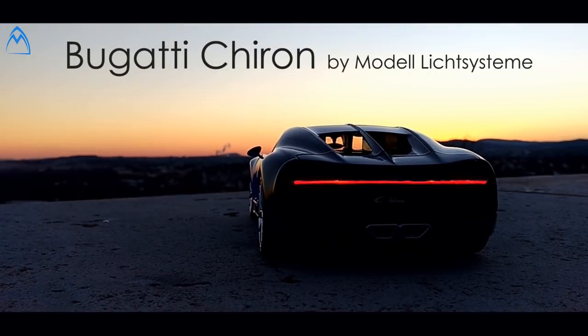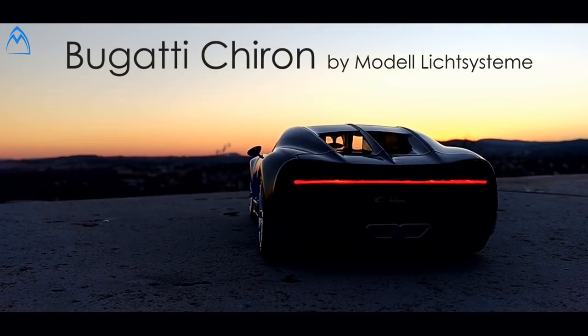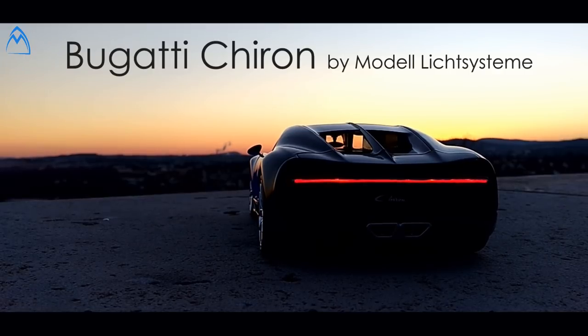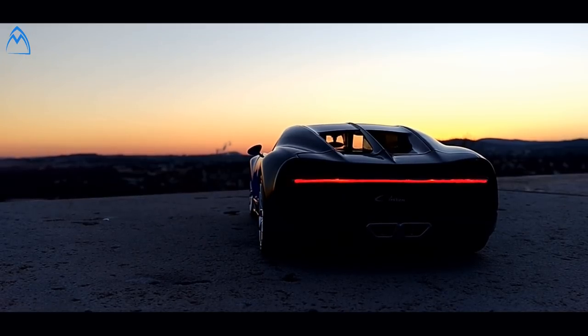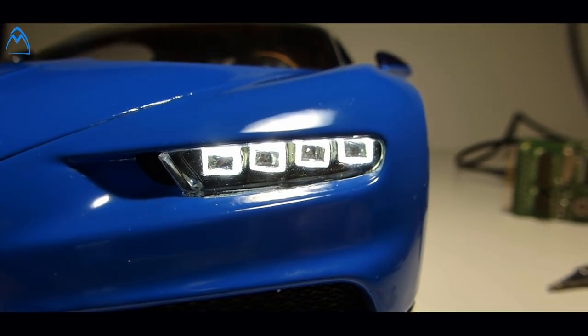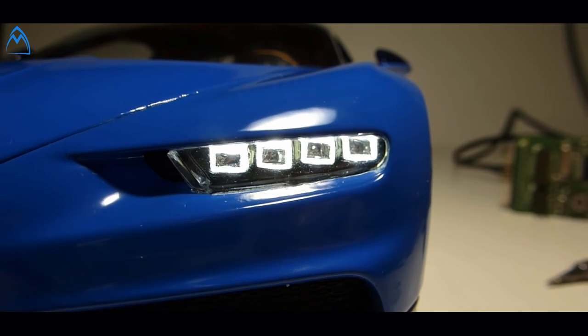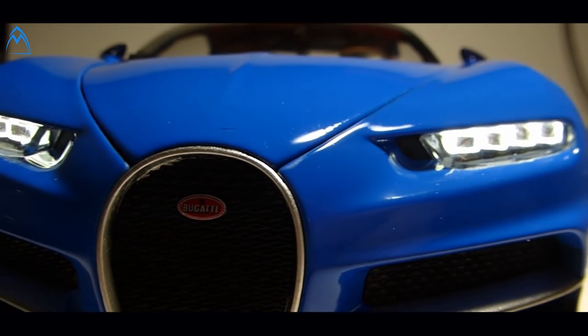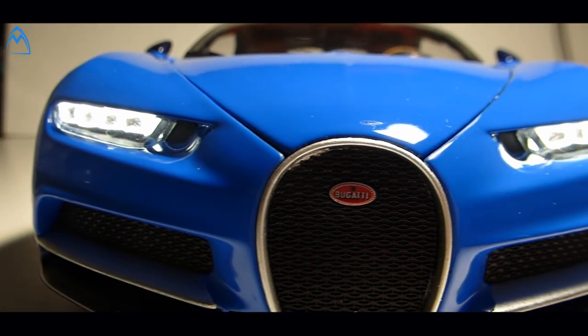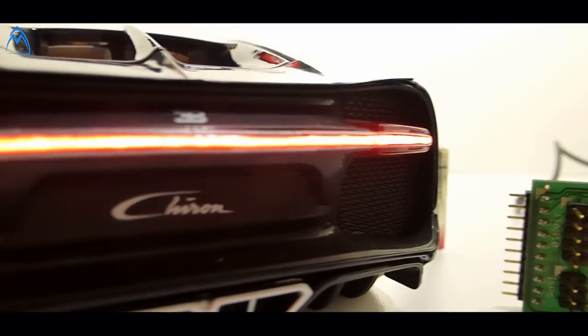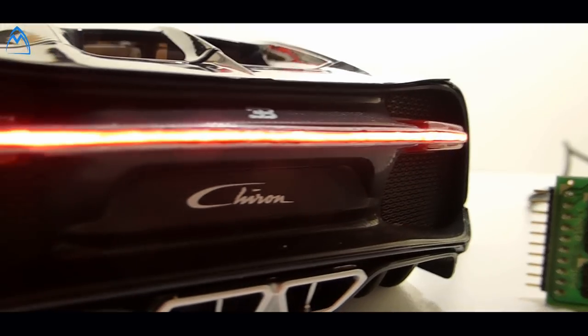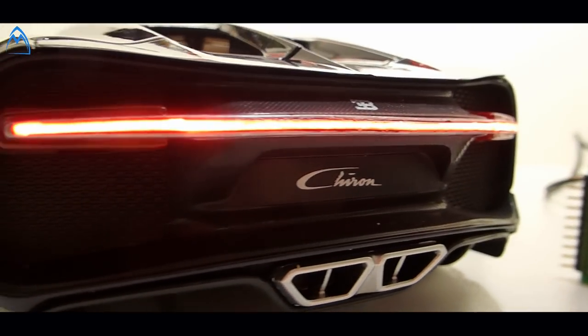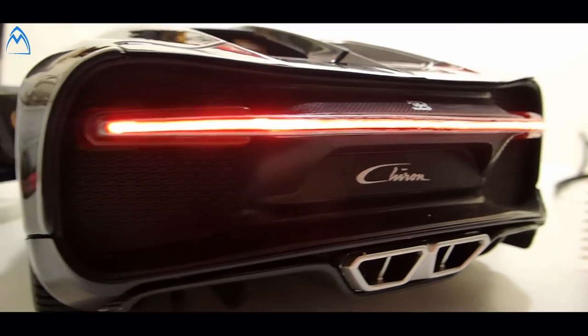Therefore I decided to take the diecast model car made by Burrago in 1 to 18th. If you ask yourself why did I take this model car, the answer is simple. It's a beautiful car with a great lighting design, it has a lot of details, it's affordable and that's why it's perfect for a small project.